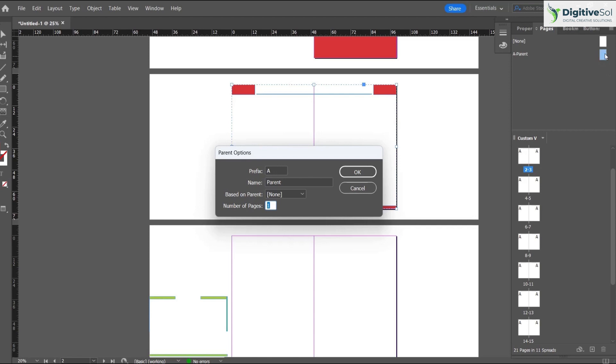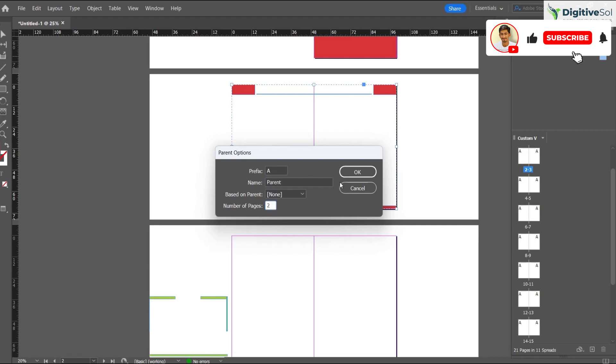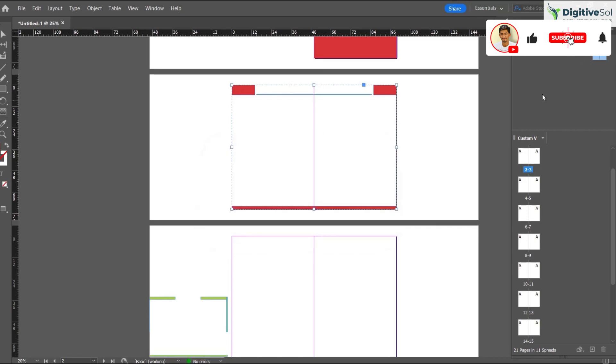We are going to work on the spread like ebooks or magazines, so we have to put two here so that our spread consists of two pages. This is the parent item and we have to apply it from page 1 to page 10.